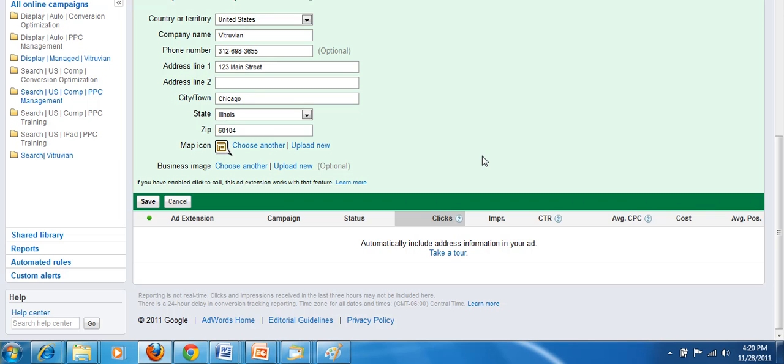In a previous video we discussed the call extensions. If you've picked the click to call option and call extension, that ad extension works with location extensions.